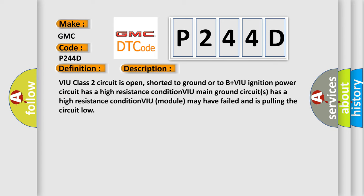VIU class 2 circuit is open, shorted to ground or to B plus VIU ignition power circuit has a high resistance condition. VIU main ground circuits has a high resistance condition. VIU module may have failed and is pulling the circuit low.